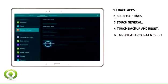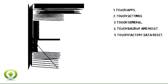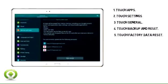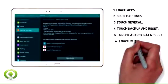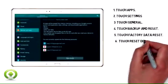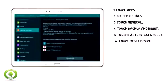5. Touch Factory Data Reset. 6. Read the Warning and Touch Reset Device.